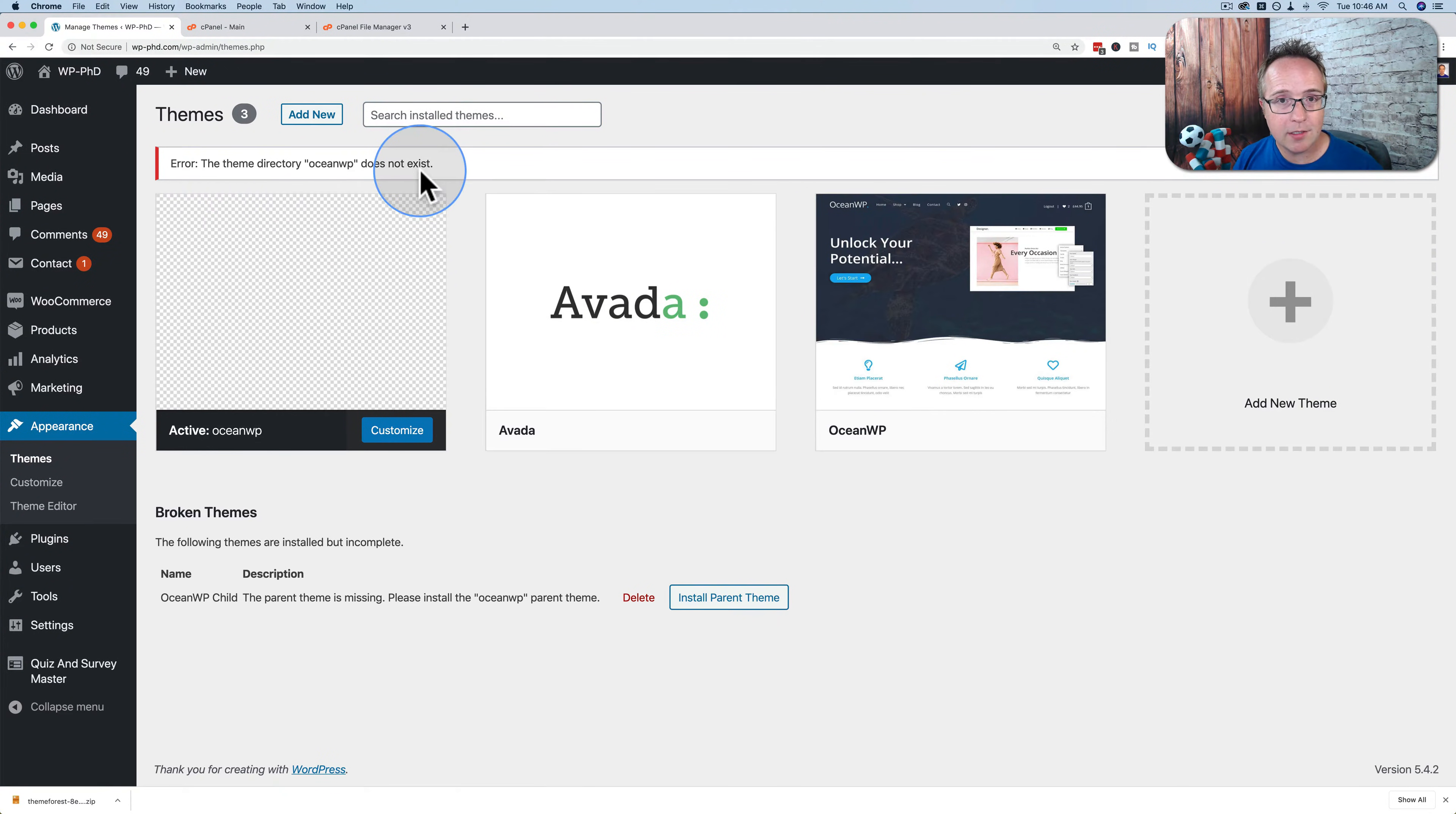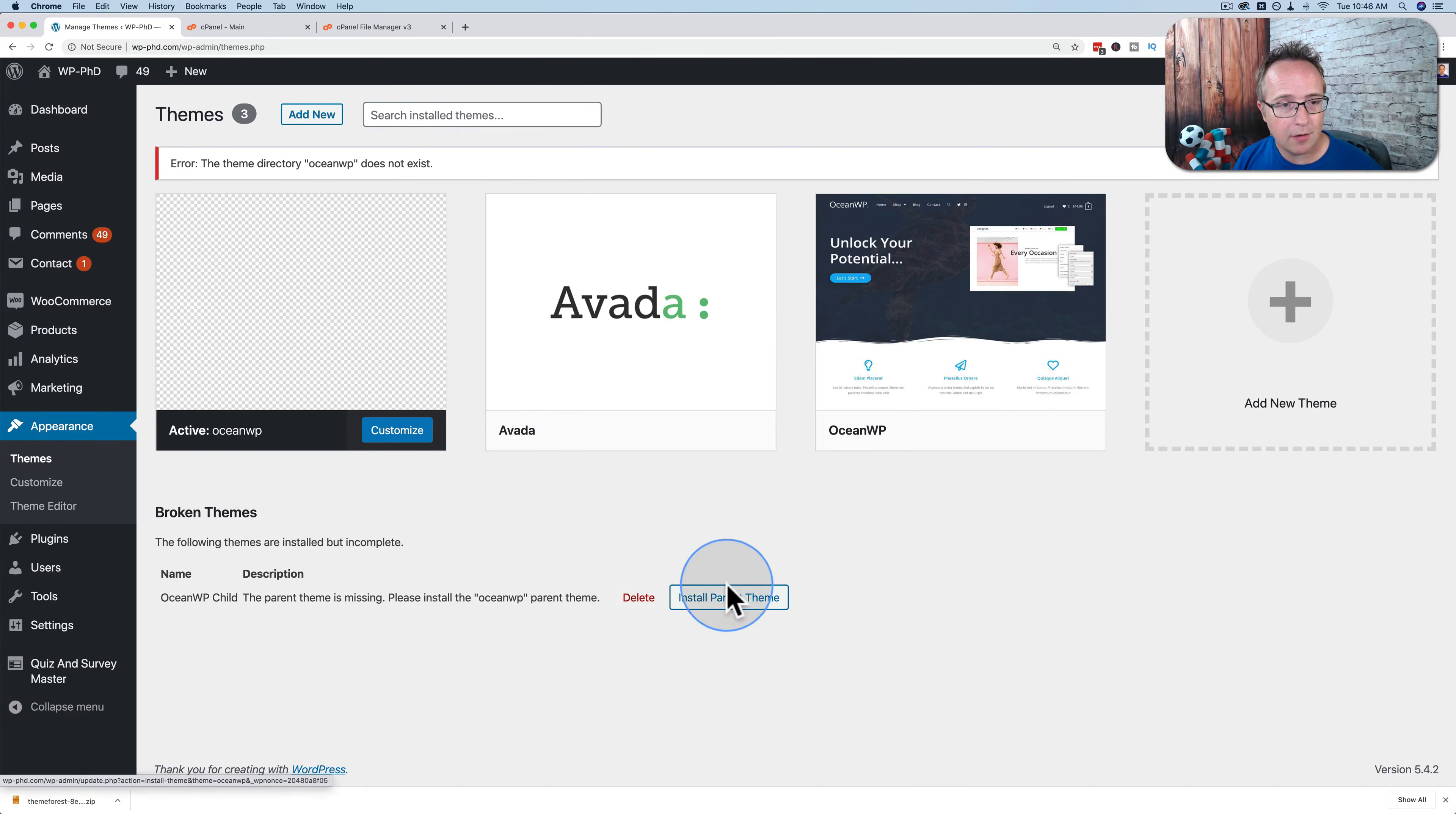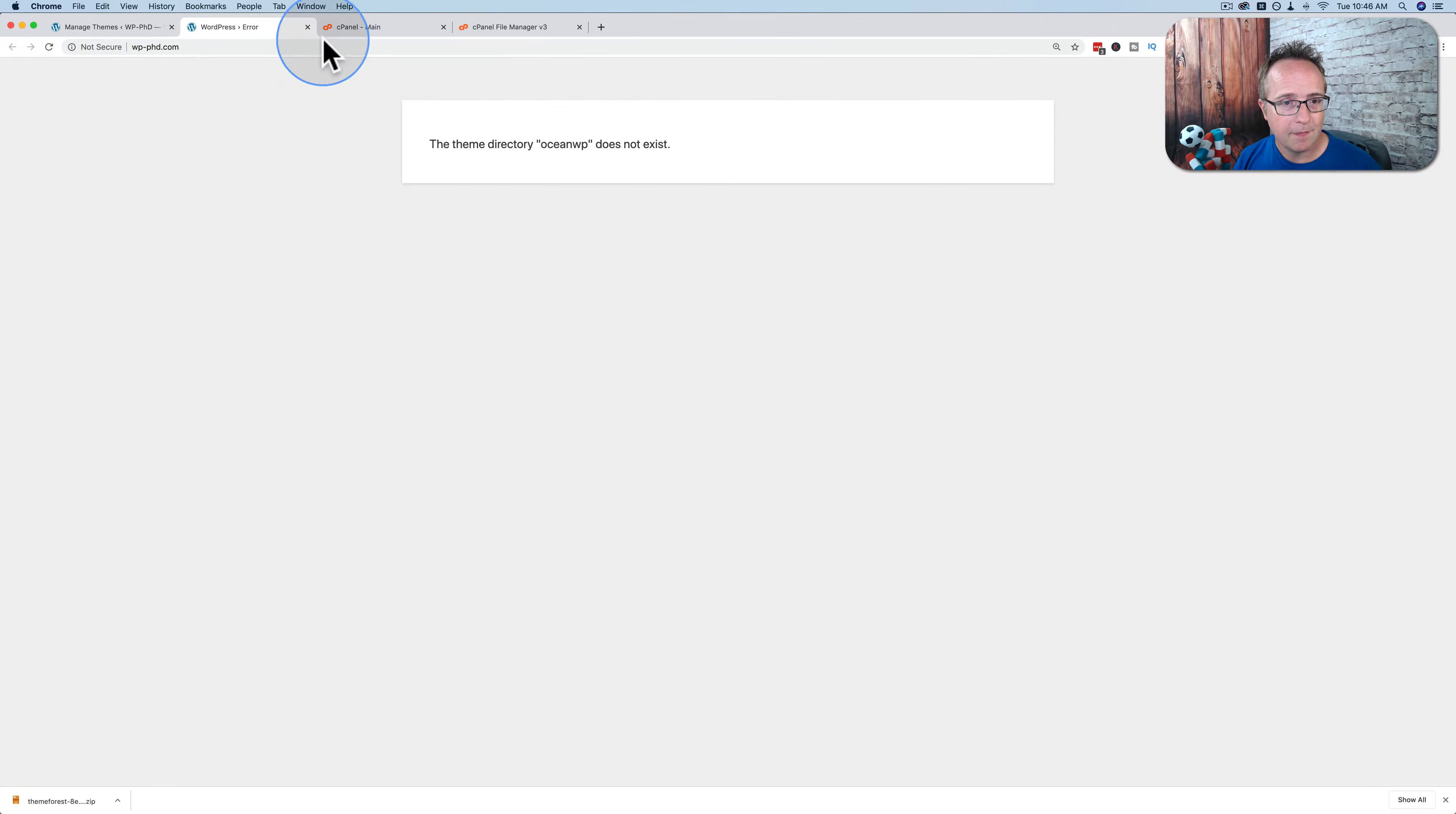Now we have all these error messages, because WordPress cannot run without a theme. But if you're troubleshooting something, this is what you might want to do. You can choose to delete the theme or install the parent theme. If we look at the website, it just has an error message: 'The theme directory, OceanWP, does not exist.'